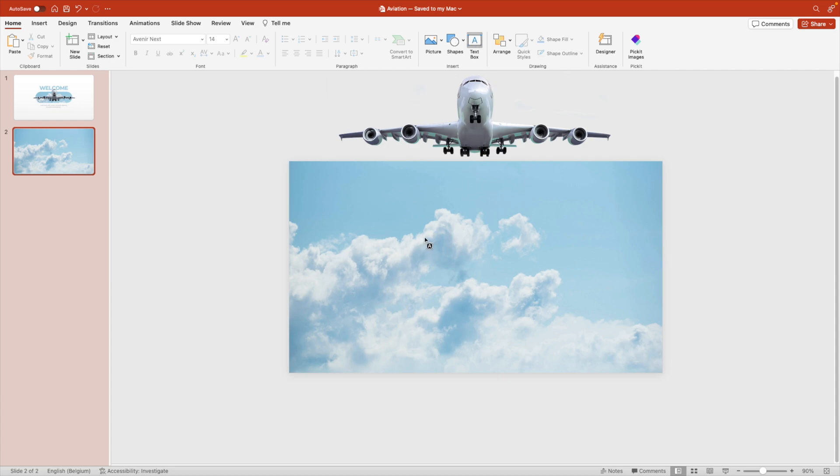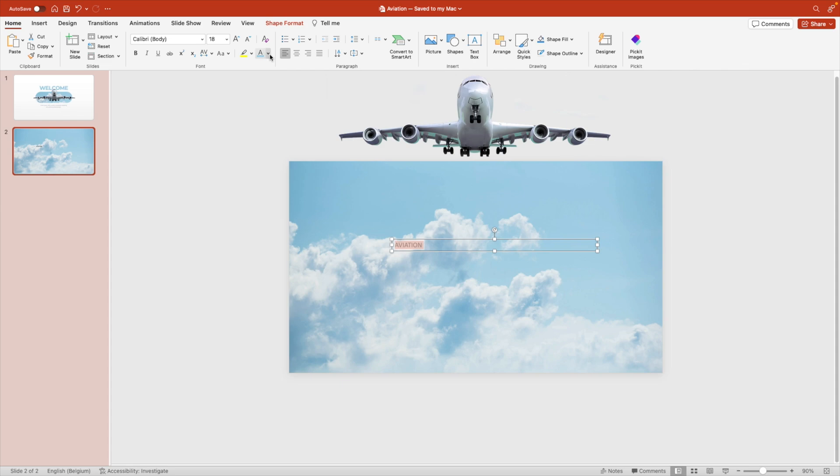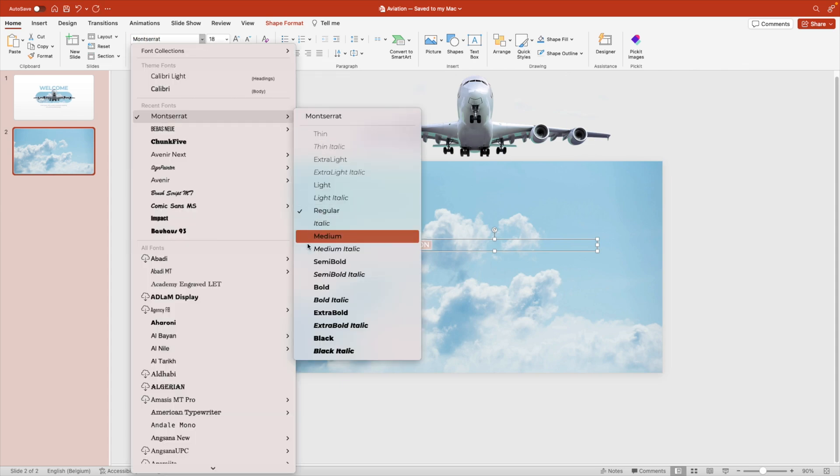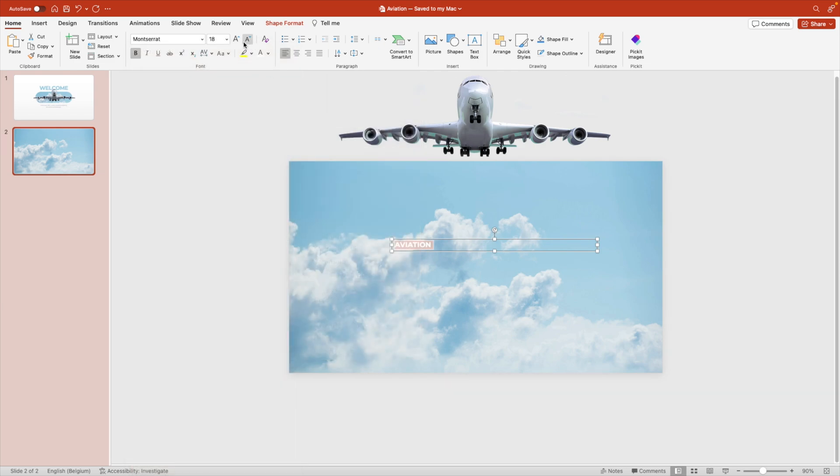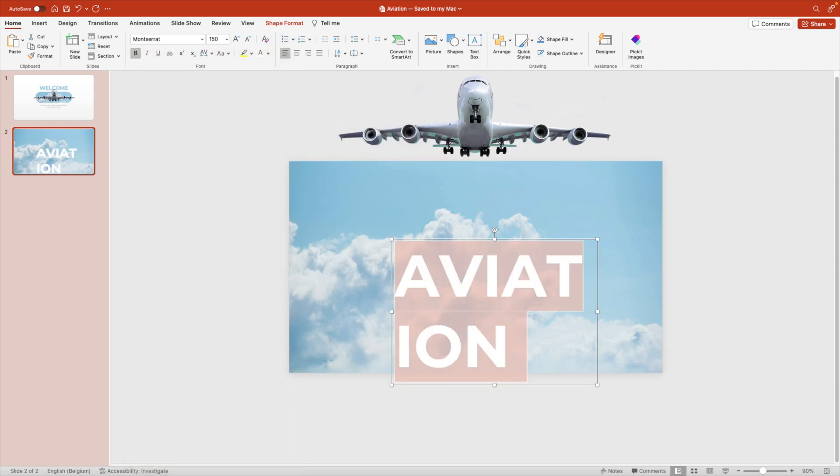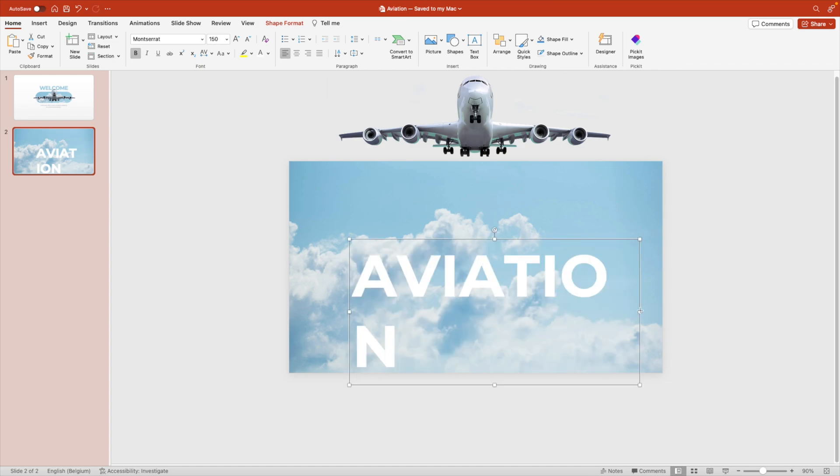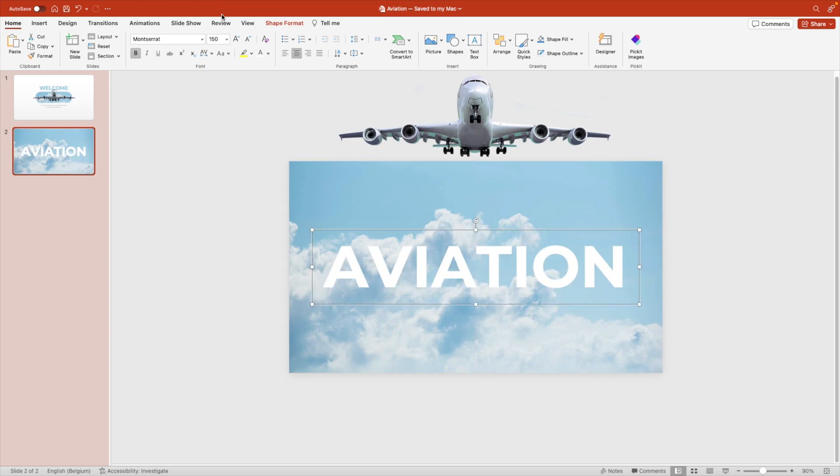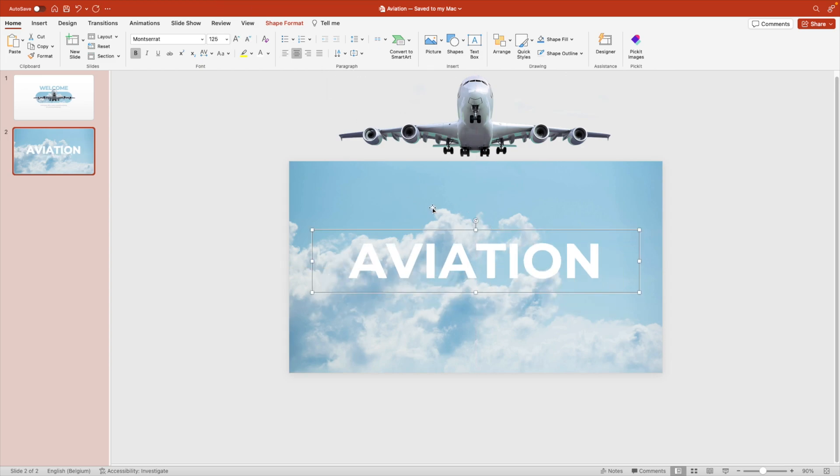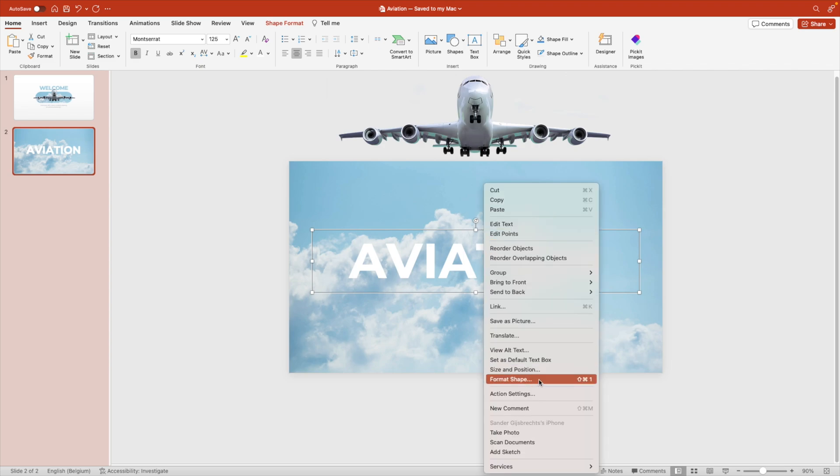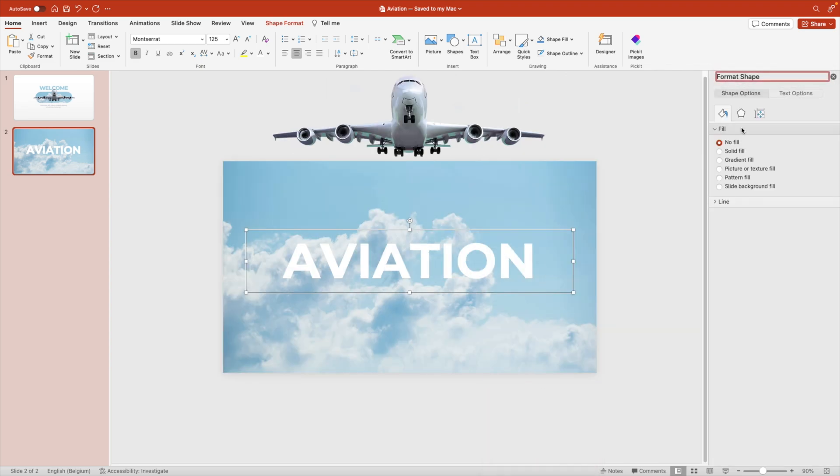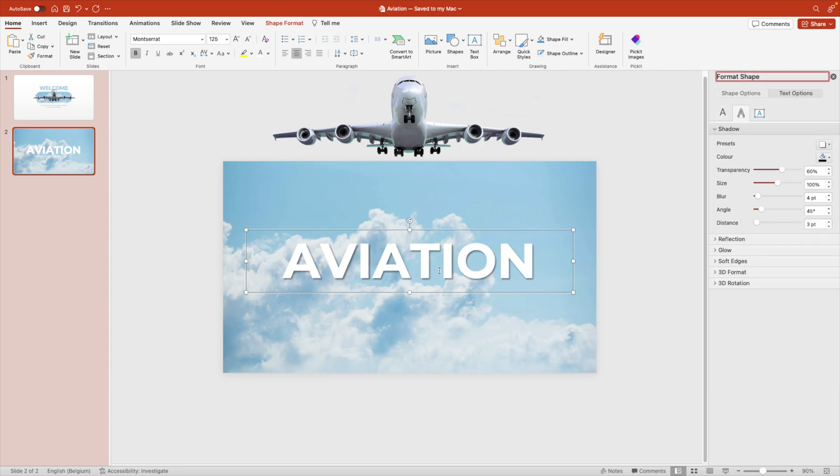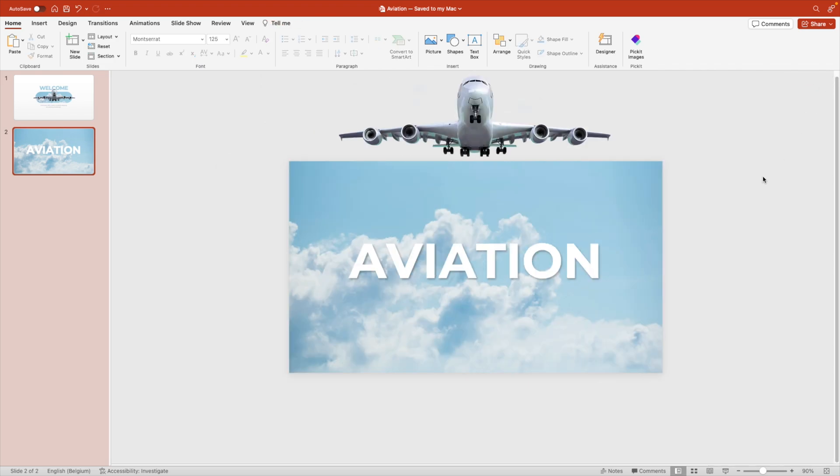Now we're going to add a text box and this could be your title of the presentation. Let's say aviation. We're going to make it white, font Montserrat. We're going to use a sub font bold and increase the font size. Let's maybe try 150. That's maybe a little bit too big, centered. Maybe a bit smaller, about 125 looks right. Right click format shape. We're going to add a little bit of a shadow, drop shadow to the text. That way it's more distinct with the background and it's clear to read.